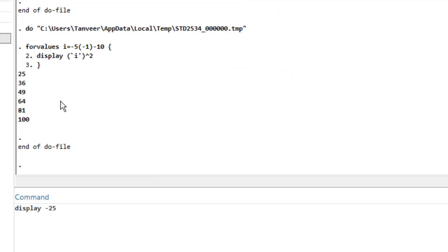That's it for now. In the next video we are going to discuss the foreach loop in detail. Remember, the forvalue loop is quite limited in scope, but the foreach loop can be used for multiple purposes — it can loop through variables and through variable values. If you haven't subscribed to this channel, please subscribe so you are notified as soon as a new video is uploaded.